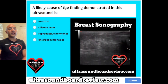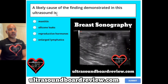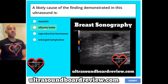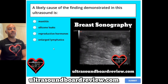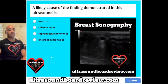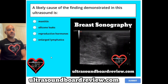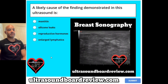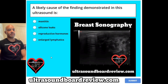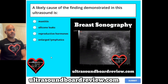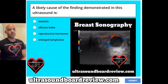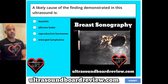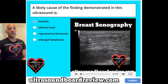Question 12. A likely cause of the finding demonstrated in this ultrasound is A mastitis, B silicone leaks, C reproductive hormones, or D enlarged lymphatics? The answer is A, mastitis. This ultrasound represents a breast abscess.